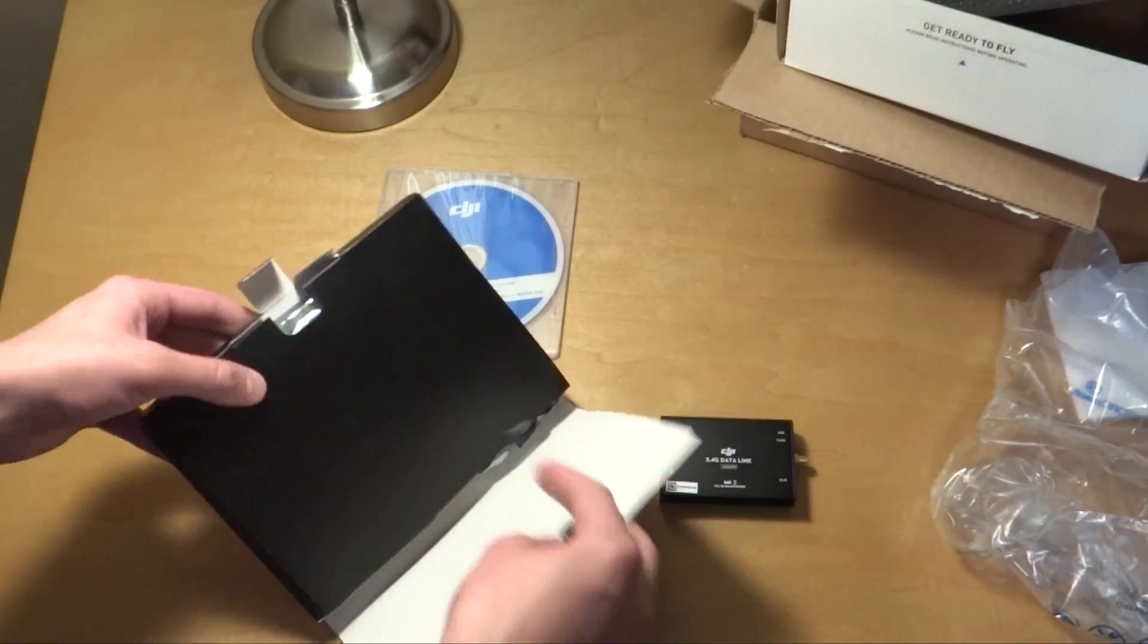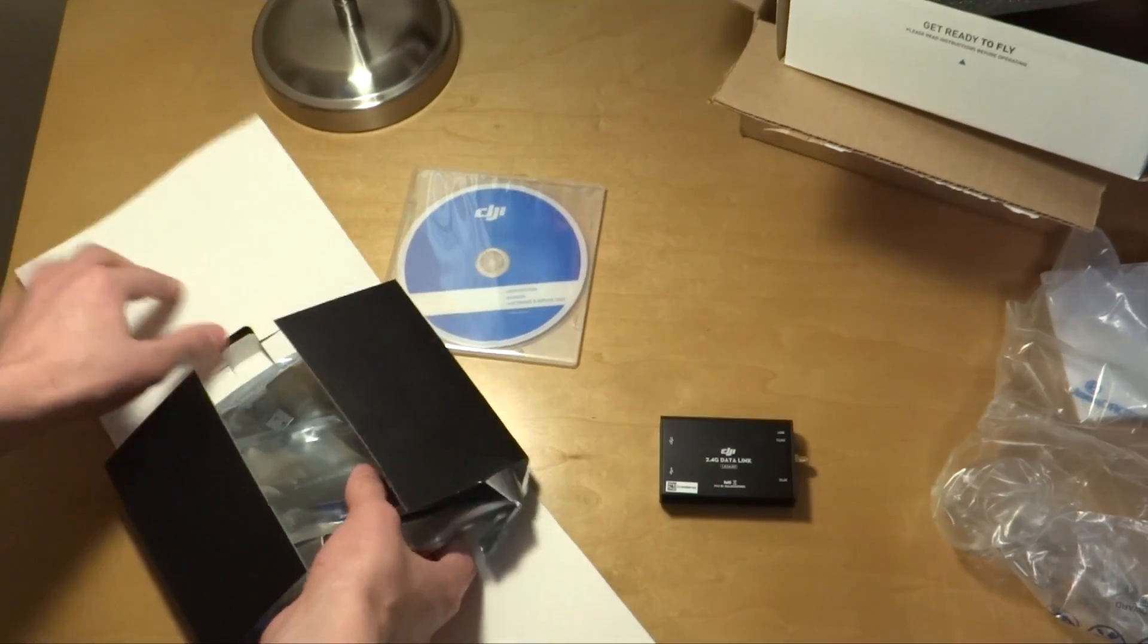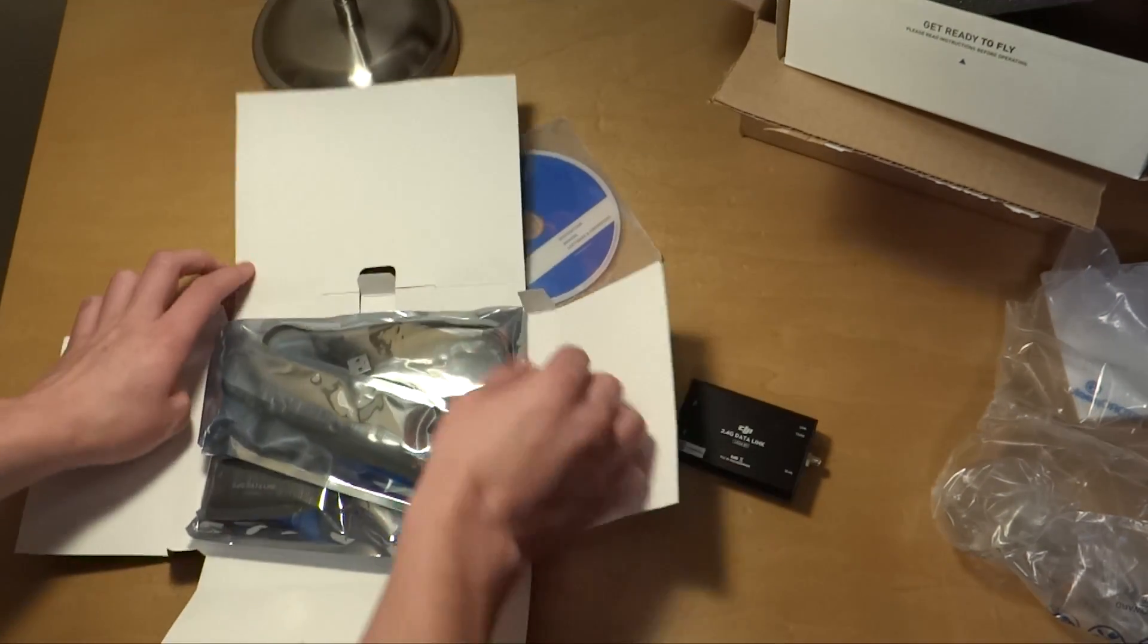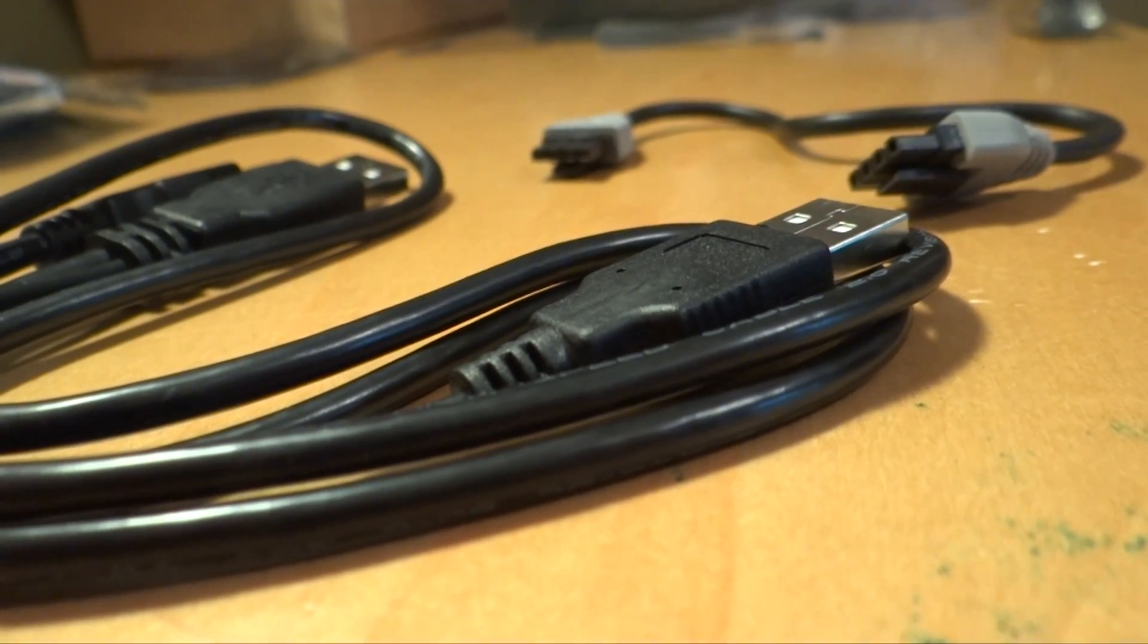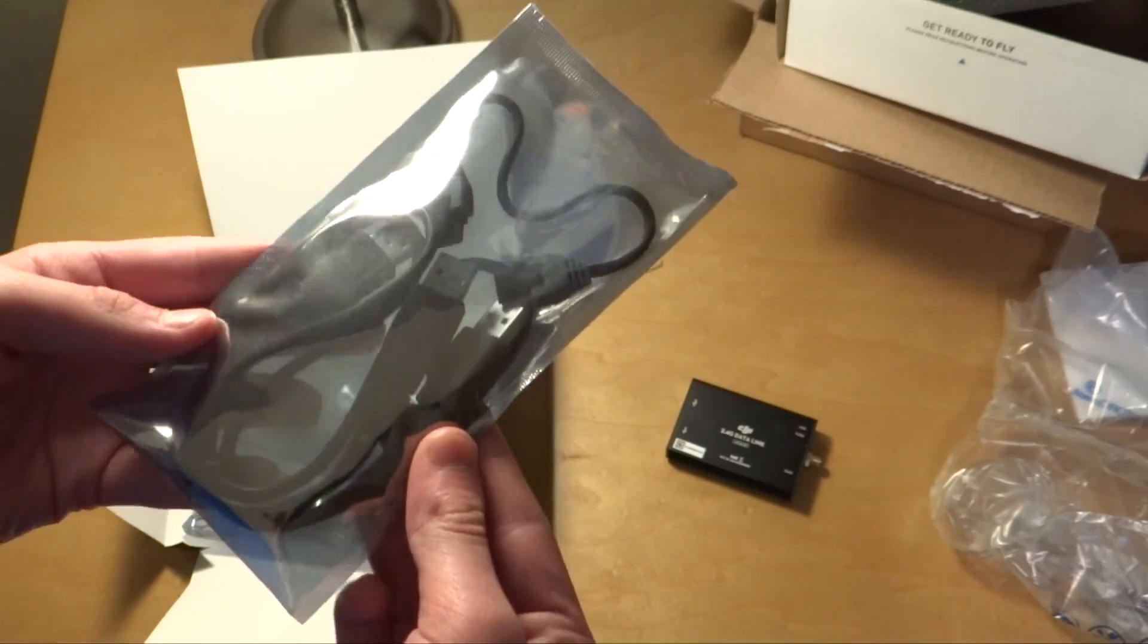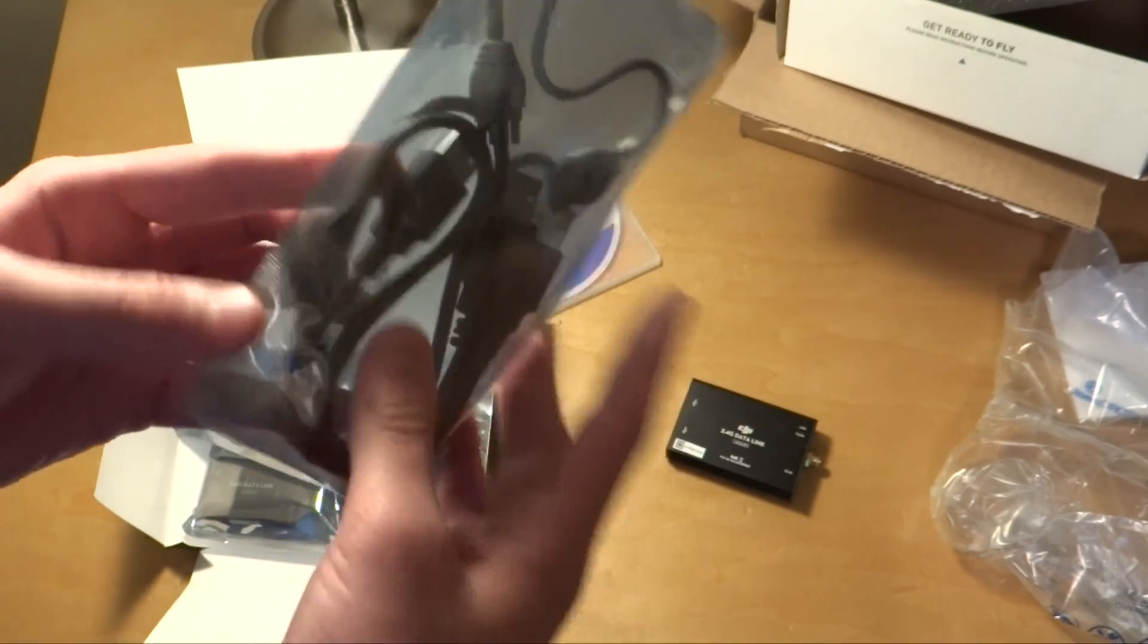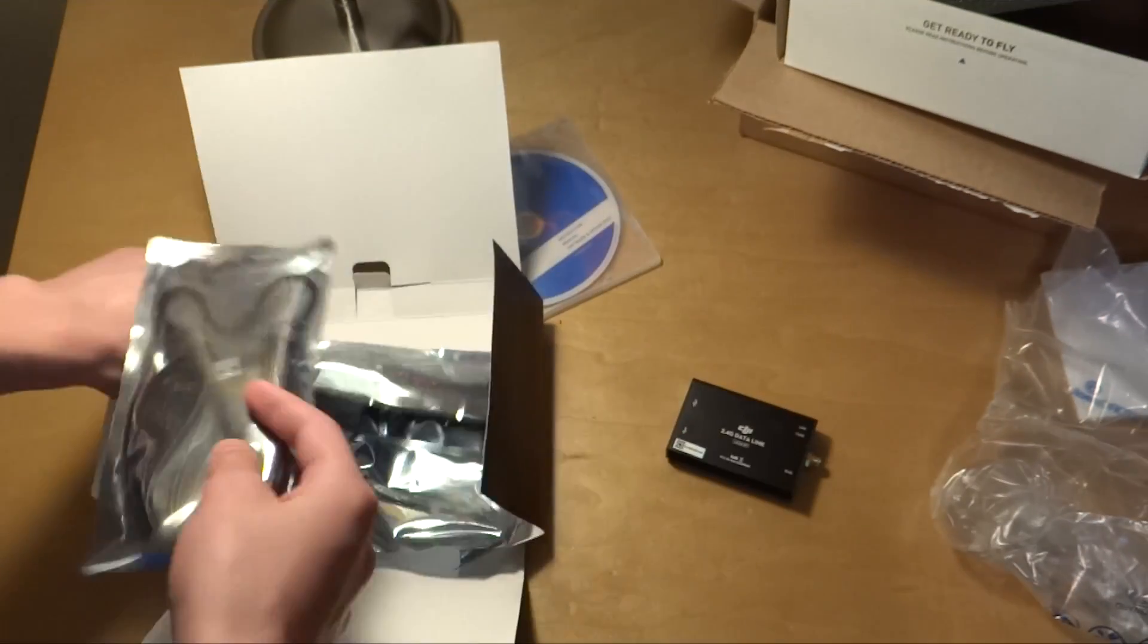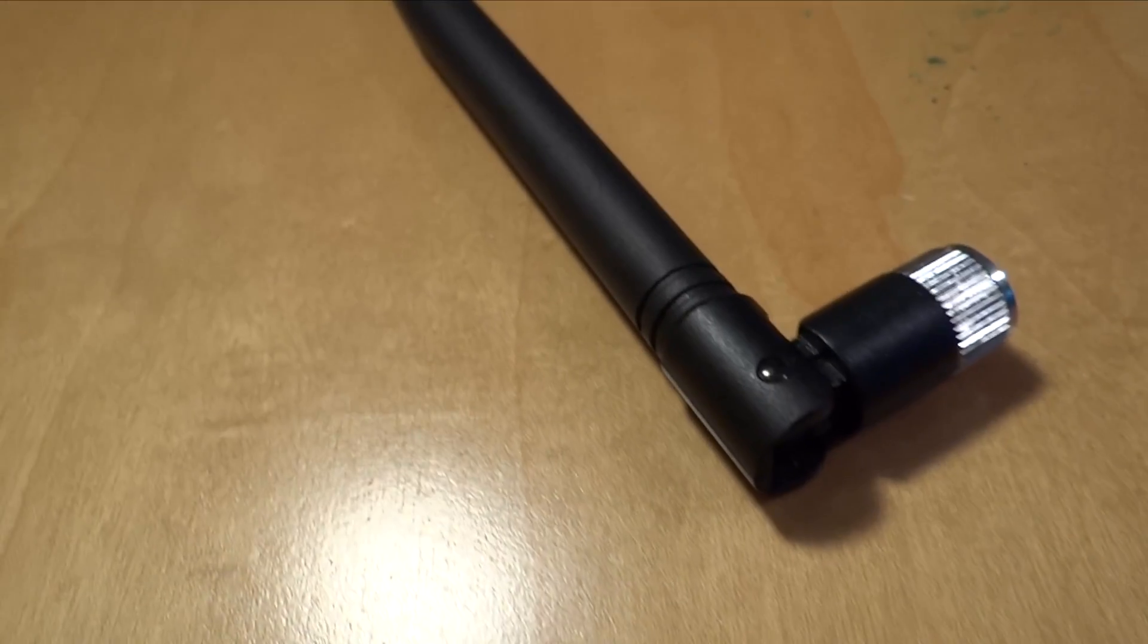There we go. Now in this pouch, we have our CAN bus module cable. We have what looks like a USB cord. I don't know, I'll look into that. We have our antenna right there.